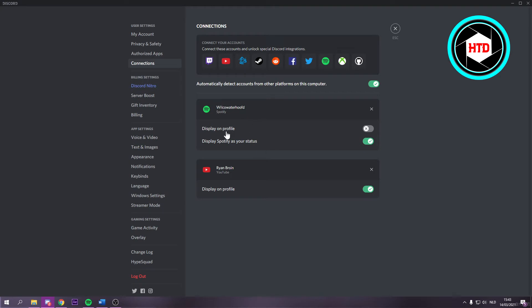If you want to display Spotify as your status, then make sure this is selected right there.